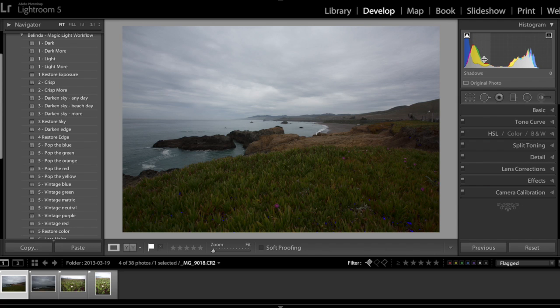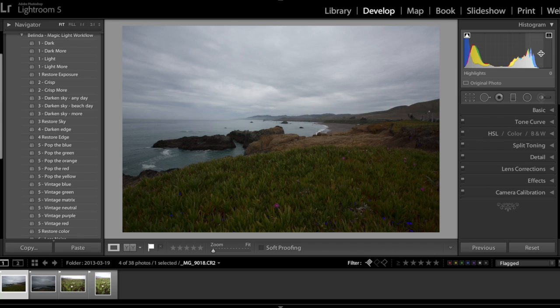This image is pretty well exposed, but it might be still a little underexposed because we can see that there's some space on the right hand side.